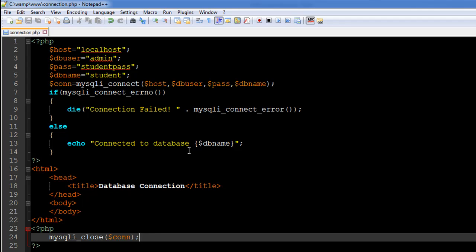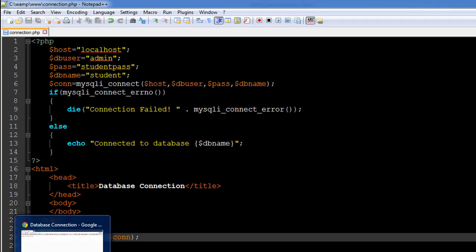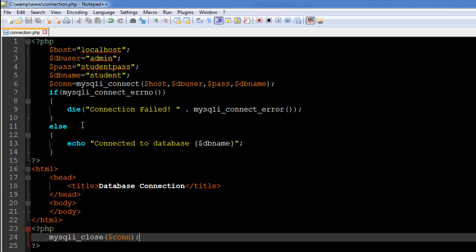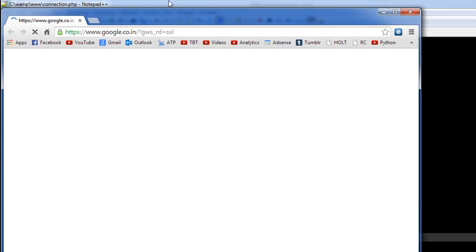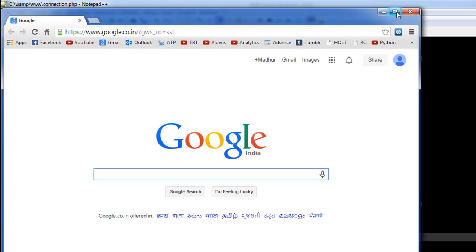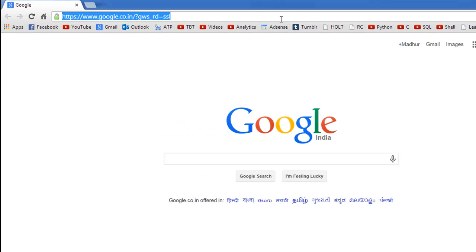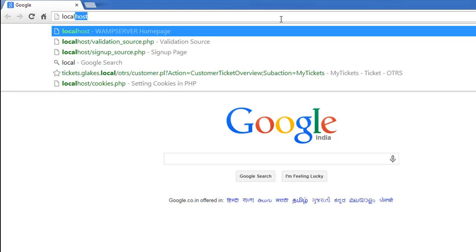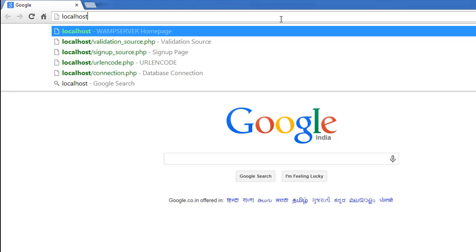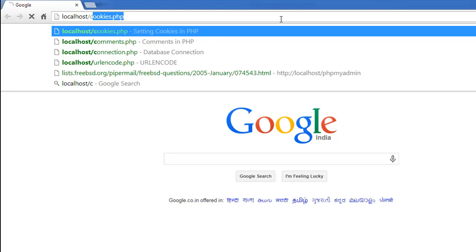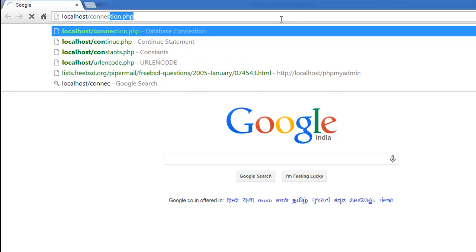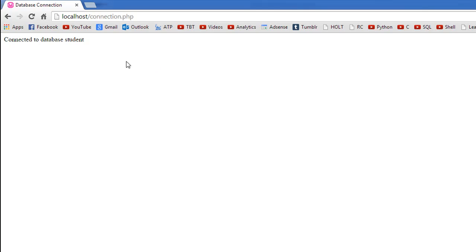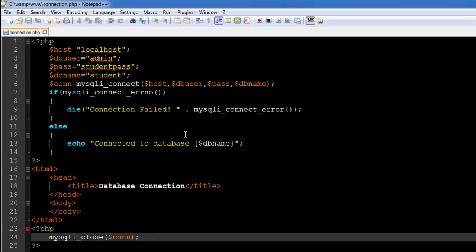Anyway, I'm going to execute this particular script now. For that I'll open my browser and I'll type in localhost and then the name of the file, which is connection.php I believe. So we see the message 'Connected to database student'.